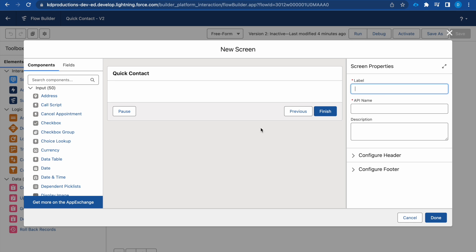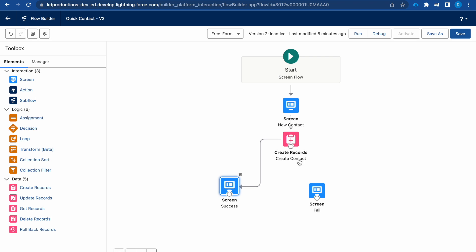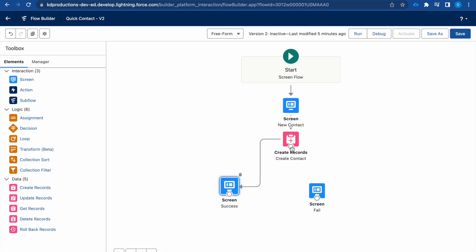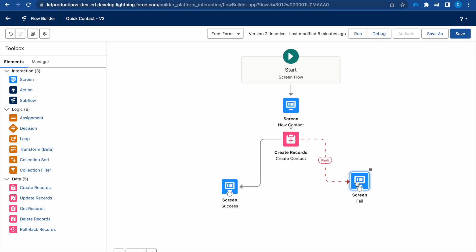So I'm going to drag in a screen here, call this Fault. And then you'll see when we have Create Records and we have one screen which will be our success, and then if you have another screen it will automatically calculate that this is the fault screen. So you can see this fault line coming through to this screen.